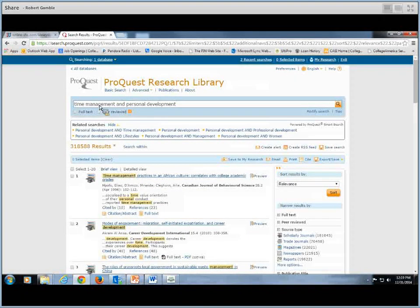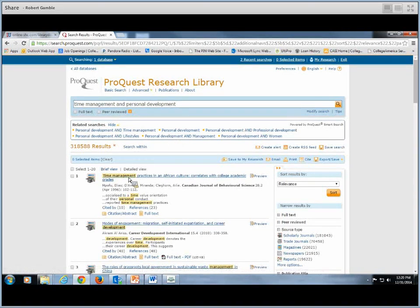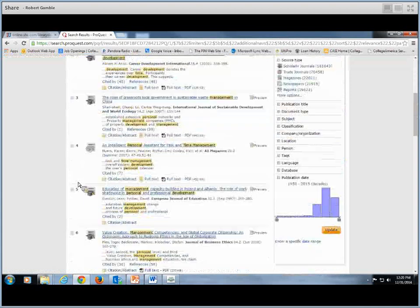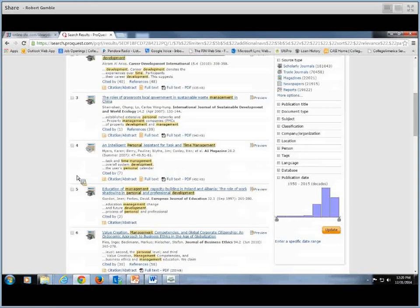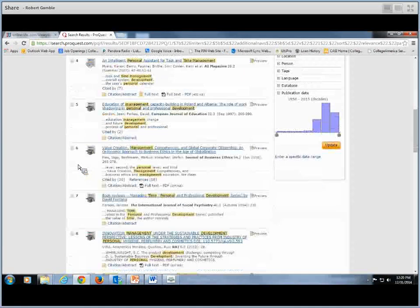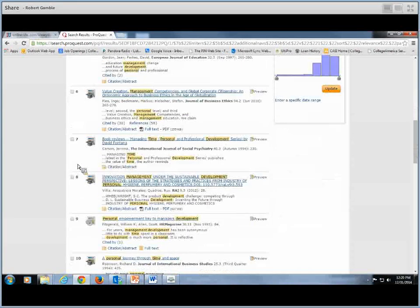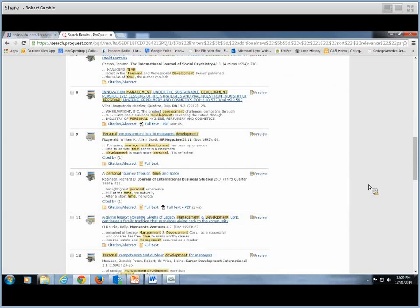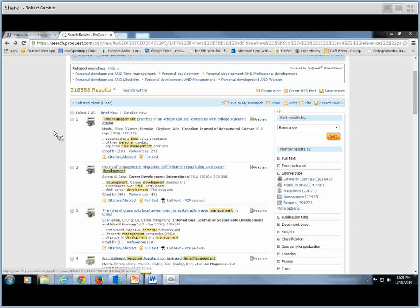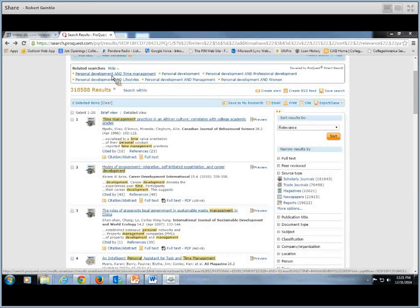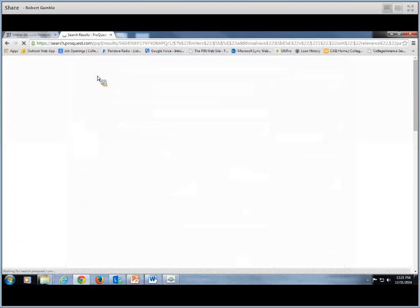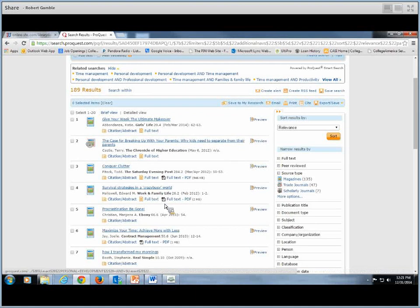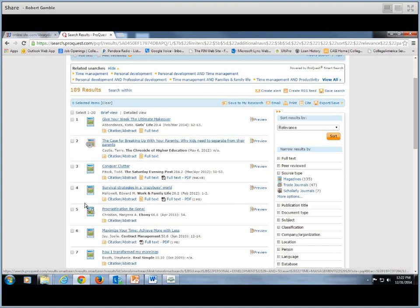What we want to do is just scroll through. You'll see all the different types of articles, the roles of grassroots local government, sustainable waste management. That doesn't sound like anything that we're looking for, because we want time management. So definitely scroll through, like an intelligent personal assistant for tax and time management, something that seems of interest to you that you'll be able to use in your own personal life. That will be a good article to start with.